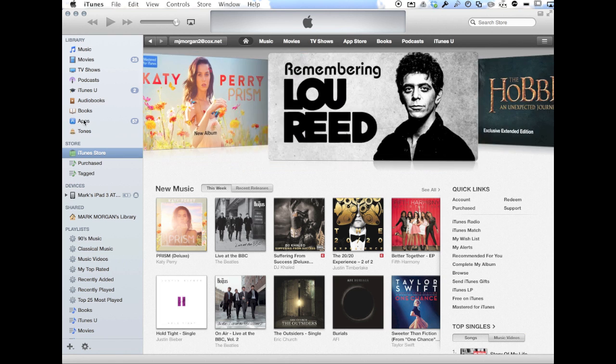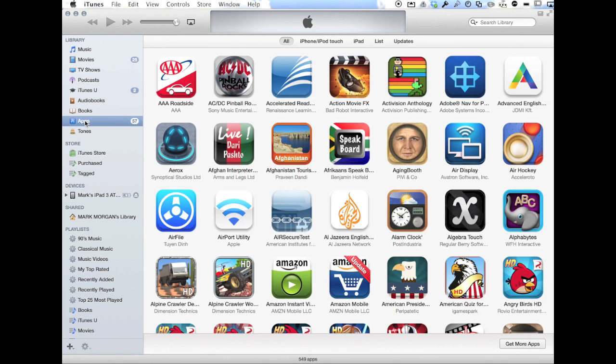We're going to click on the apps section. Updates has its own tab now, so we're going to go over to the updates tab.